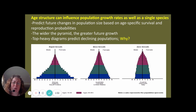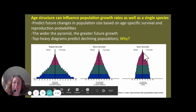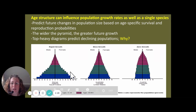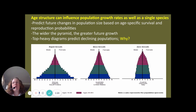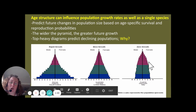We can tell that because not all age and stage groups of humans are going to be in their reproductive years. If we get a heavy top pyramid, we're going to see decline in that population. If we get a heavy bottom and middle of that pyramid, we're going to see more growth, because those individuals have reproductive potential in the future.